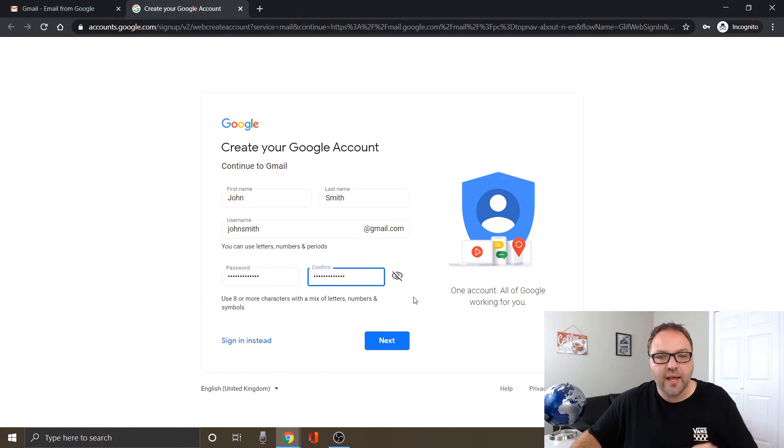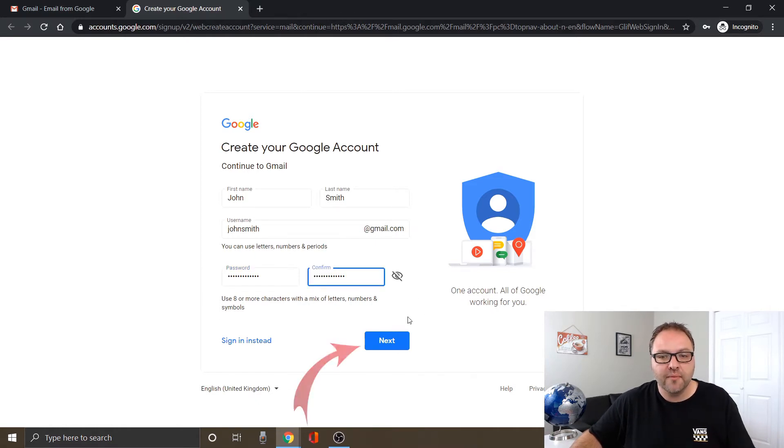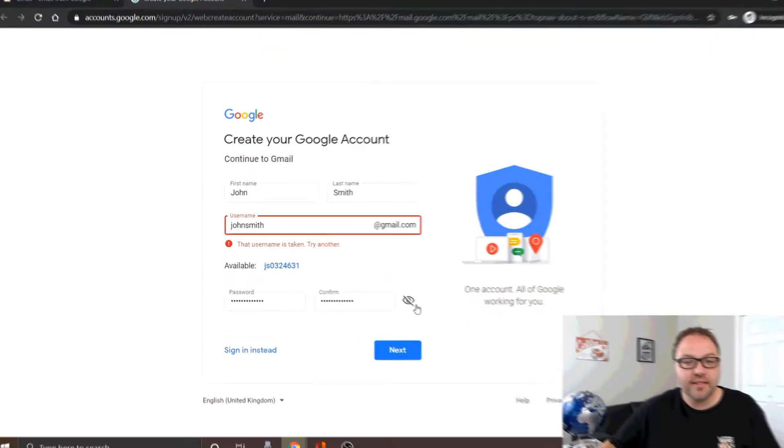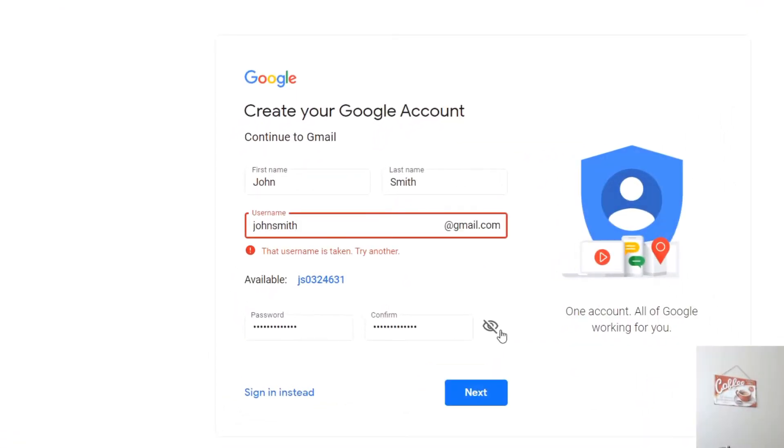All right, so I got my password and confirmation in there and if I go ahead and click next, it says the user is taken try another and it's got some options here, just one option in this case that it's recommending.